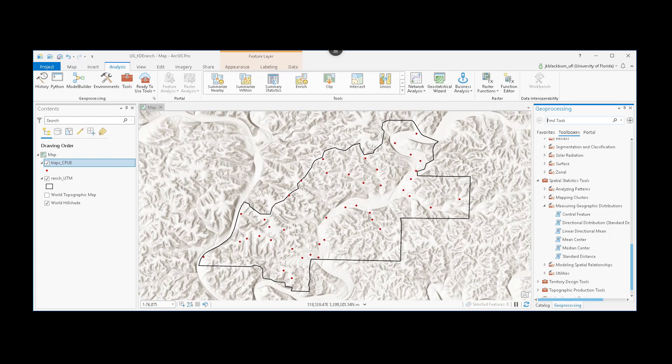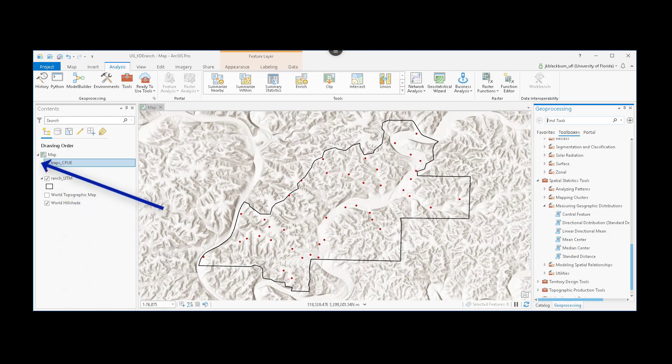For this analysis, we can see we have two vector files, a polygon of a ranch or a study boundary, and a point data set indicated here in red. In each of those locations was where a fly trap was run and individual flies were collected, and the number of flies per unit time was calculated.